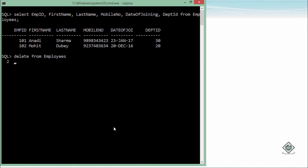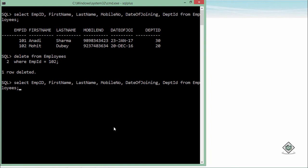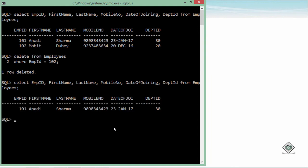So for specifying that, you can go for the WHERE clause and here you can specify any particular condition like EMPID is equal to 102. So as soon as you will do that, that particular record from 102 will be deleted and after that if you will select the record again, you will not find that particular data.